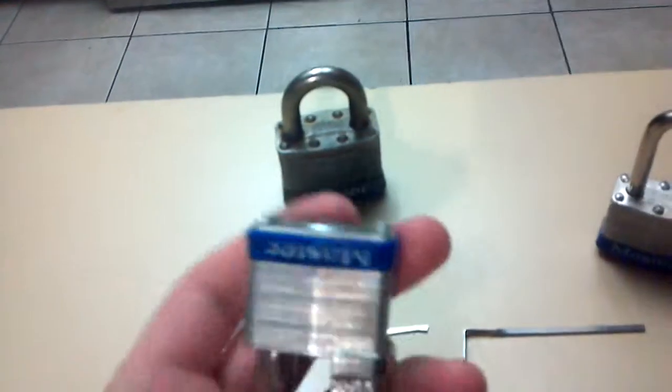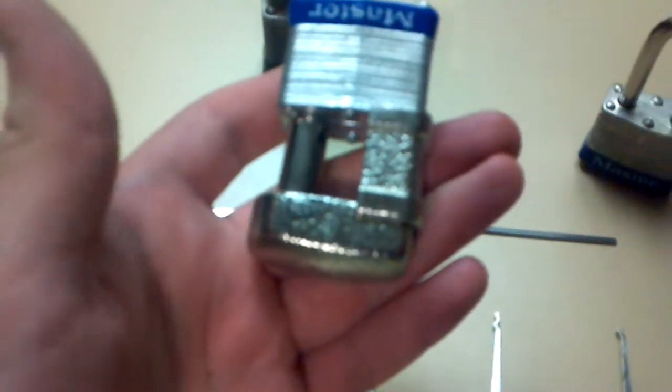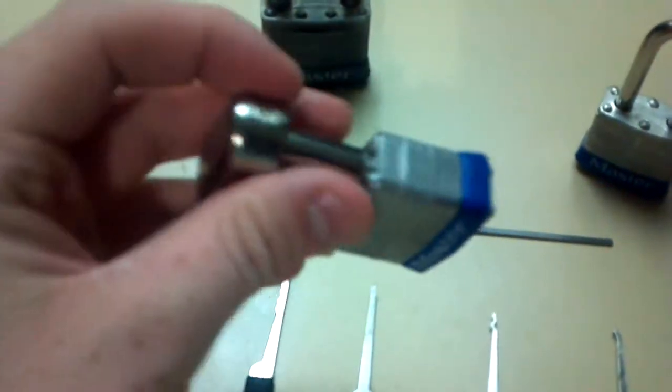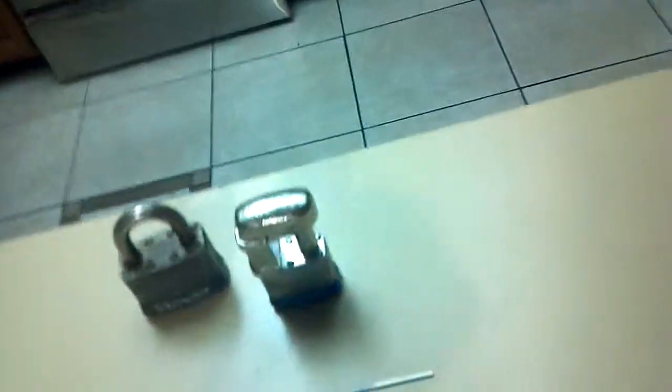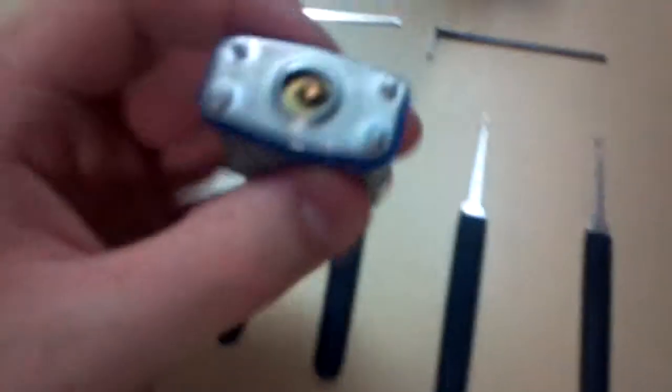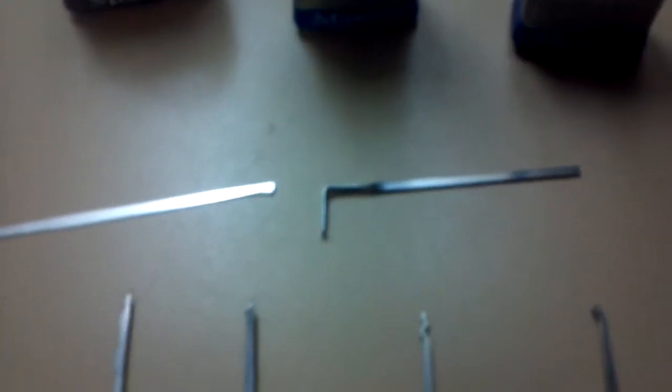All right, I have a Master No. 5 lock, another Master with a No. 37 and a hard shackle case, and a regular Master No. 3.